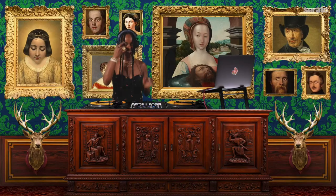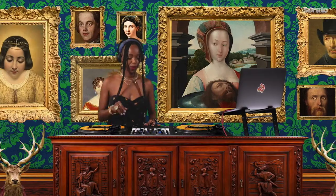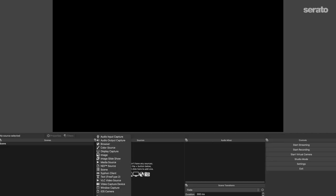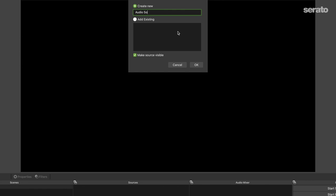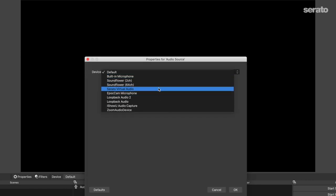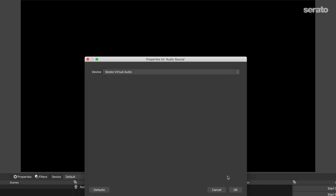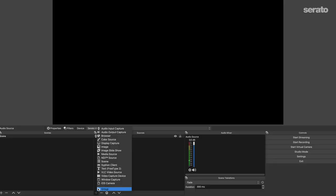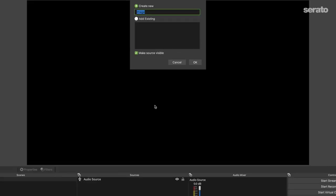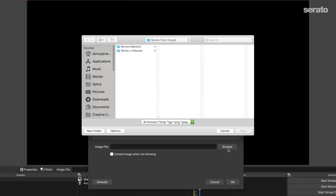Let's get started with the Rocco mansion scene — this is one of my favorites. First, you'll want to open OBS and start a new scene. I like to add my audio source first so I don't forget. Next, you're going to add an image source. Name it something related to your wallpaper background, and then select image number four from the Rocco folder.